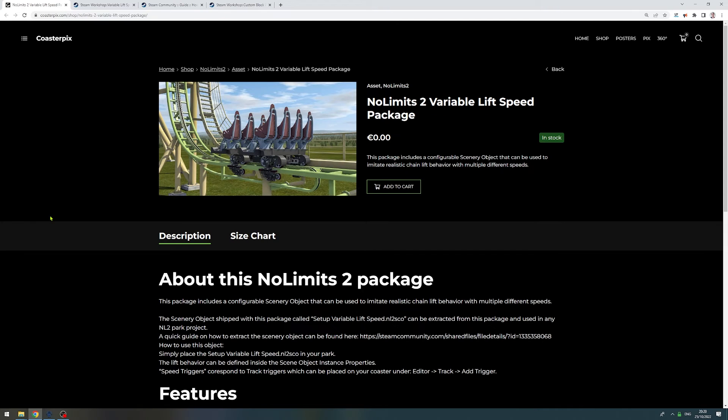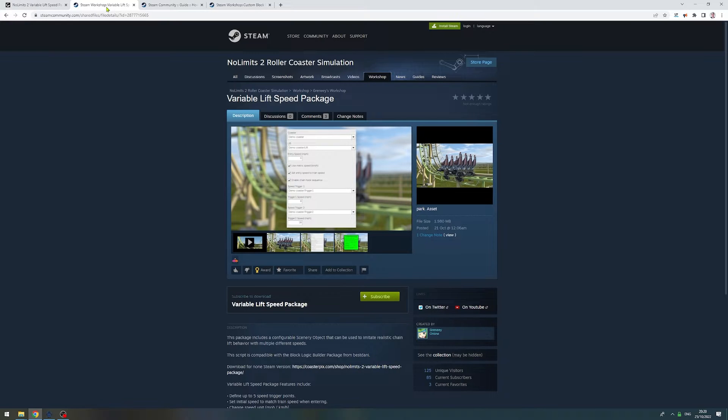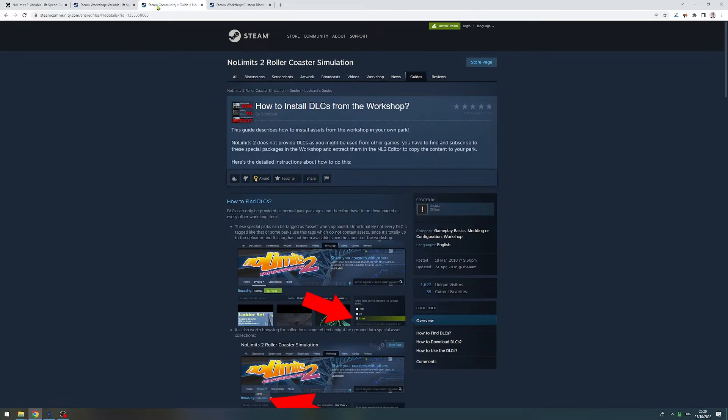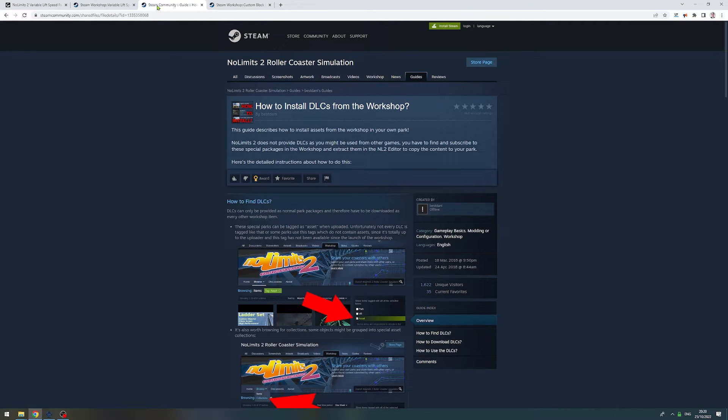You can download the package either on my website or on the Steam Workshop. If you download it on the Steam Workshop, make sure to also read the guide on how to install DLCs that you downloaded from the Steam Workshop in your own park. Link to it is in the video description.